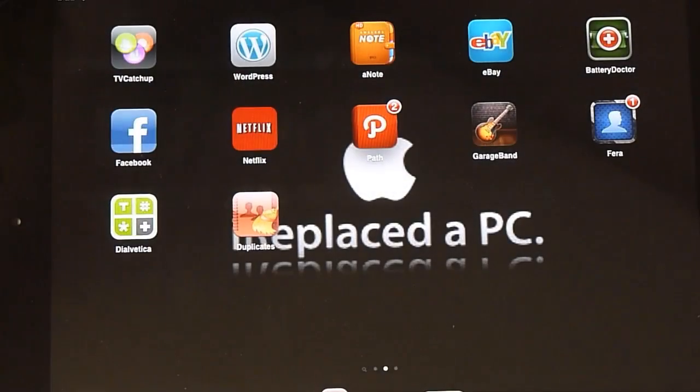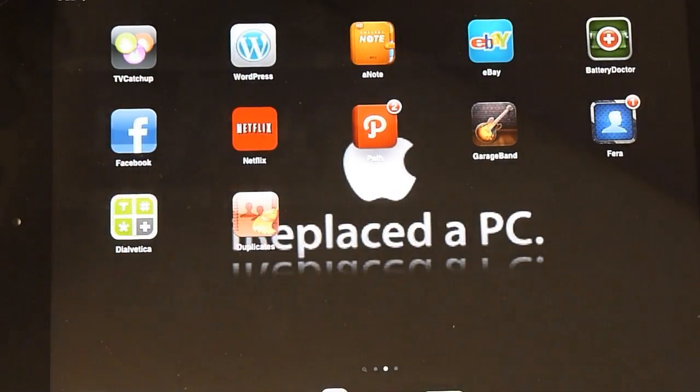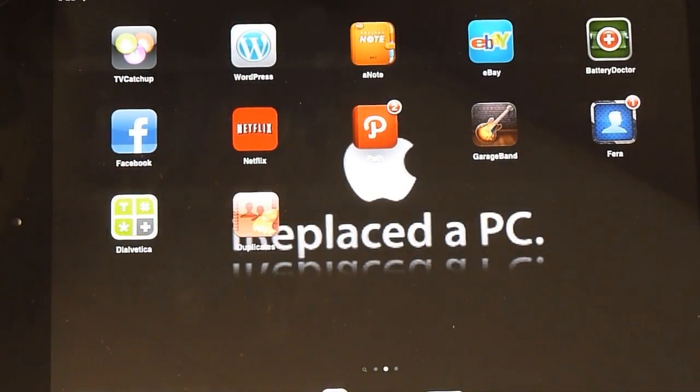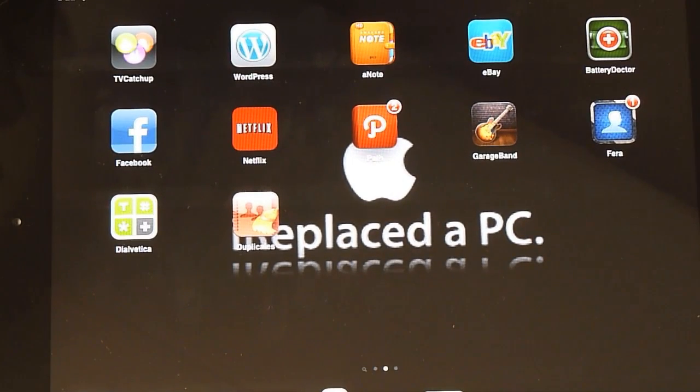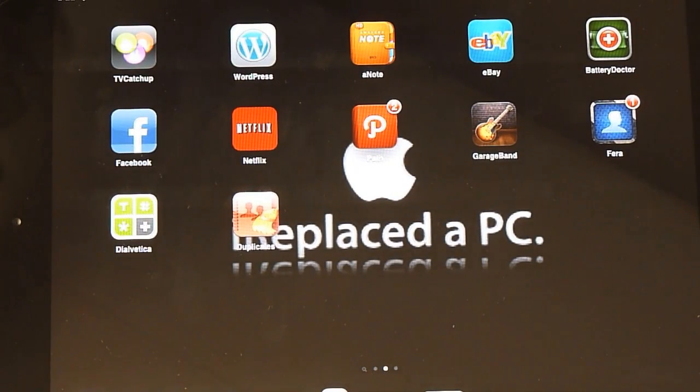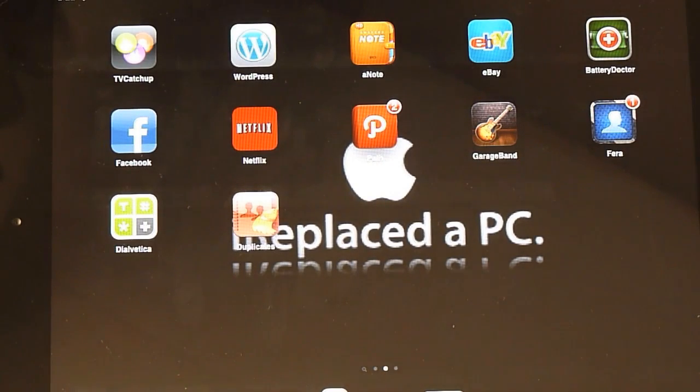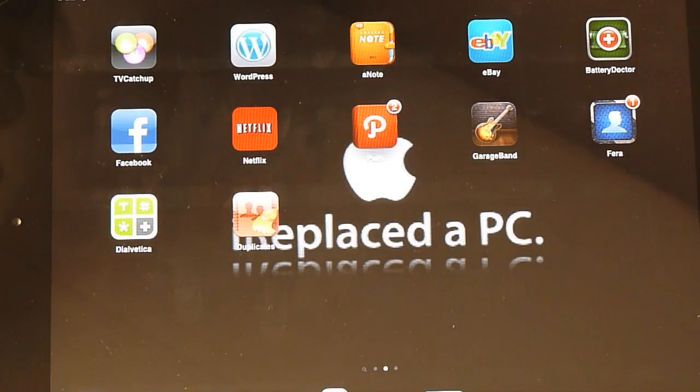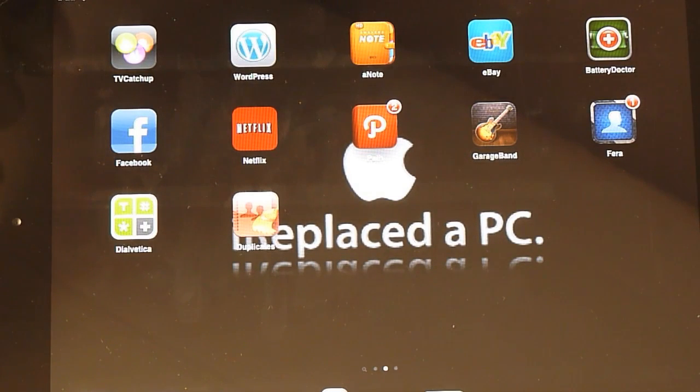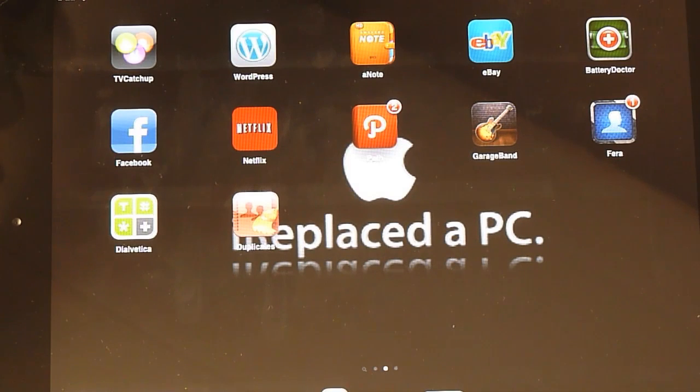Apparently it can do up to 5,000 contacts in 45 seconds. So this is a brilliant little app. And it only costs £1.49 in the UK and $1.99 in the US and that's at the time of recording.